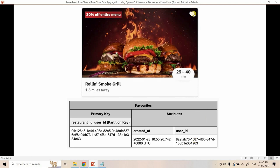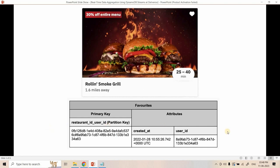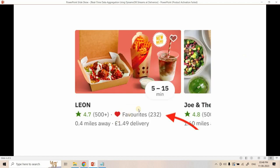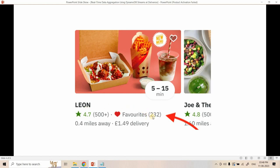Rows are inserted in the DynamoDB backend table when a user makes a restaurant favorite. If the user clicks the heart icon again to unfavorite that restaurant, that particular row is deleted from the backend DynamoDB table. Now the business team wanted to implement another functionality: once a restaurant is displayed in the app, it should also show the total number of users who made that restaurant a favorite.